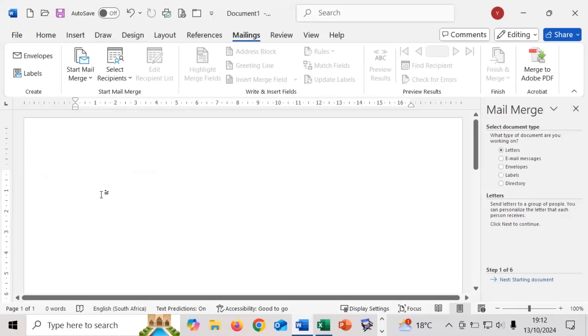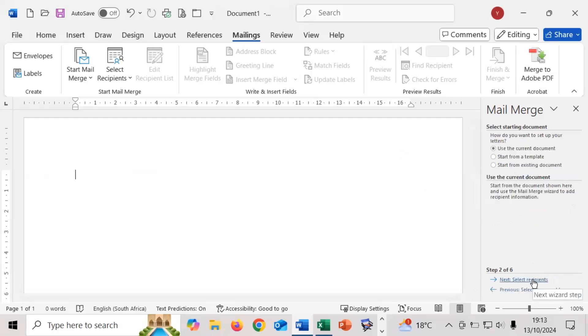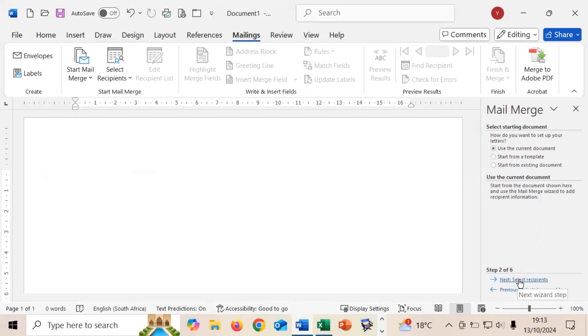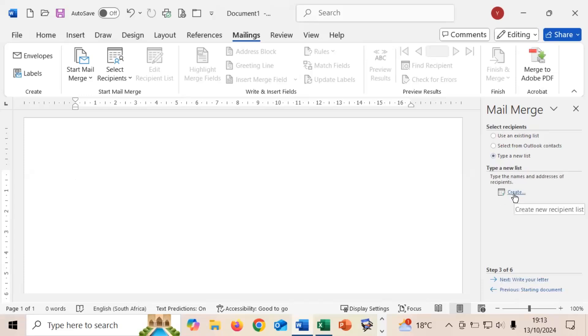In that box we will then have the options to start the letter. Step one of six says what is our starting document. If I click on next it says how do you want to set up your letter and we're going to be using the current document. The next thing we're going to do is click on select recipients. You have options to either use an existing list, so that's when we have maybe set up an Excel spreadsheet with the names in it, or you can use the option to type a new list.